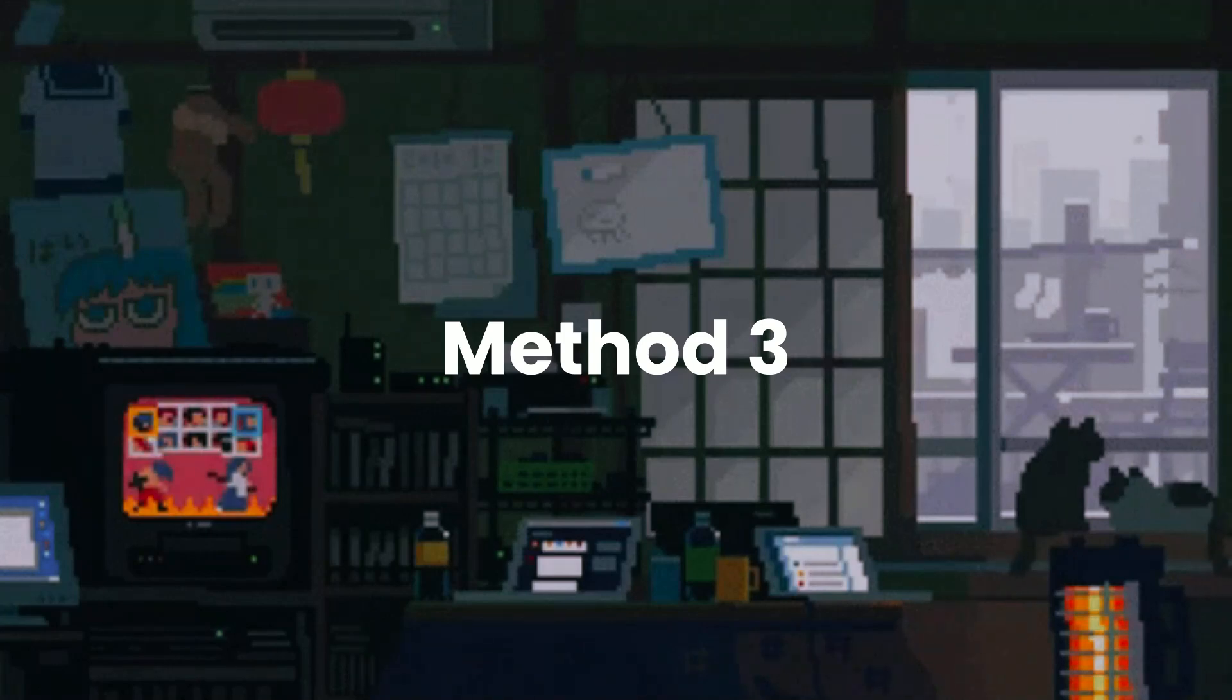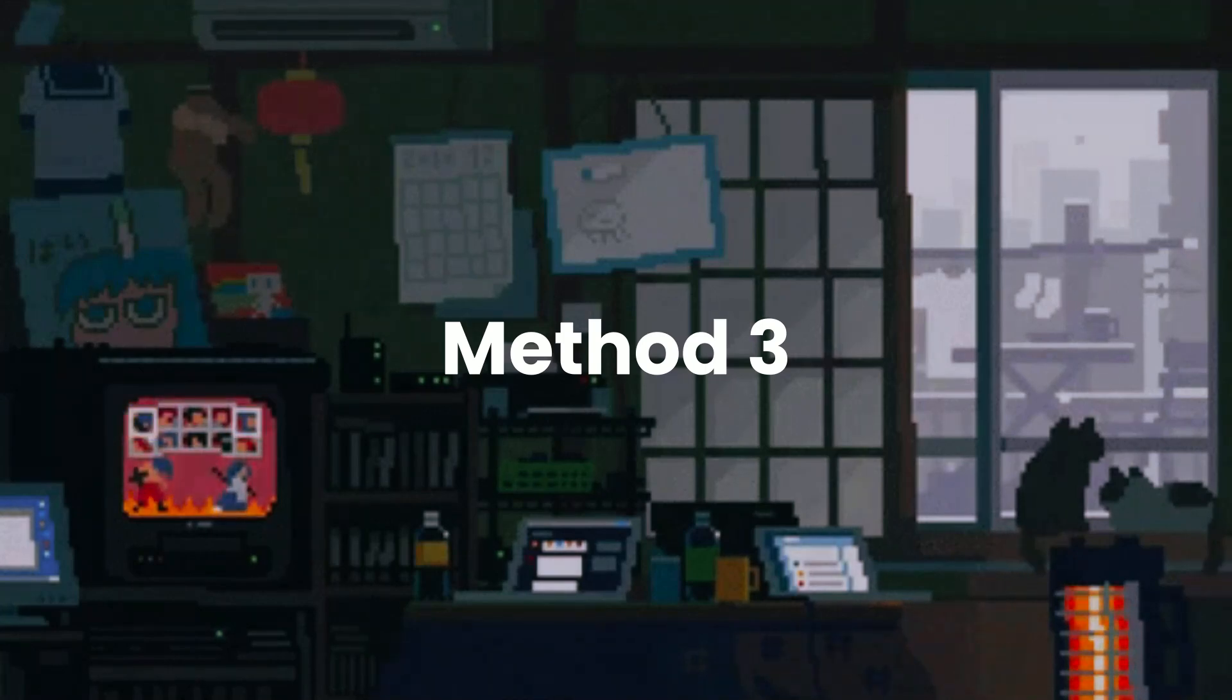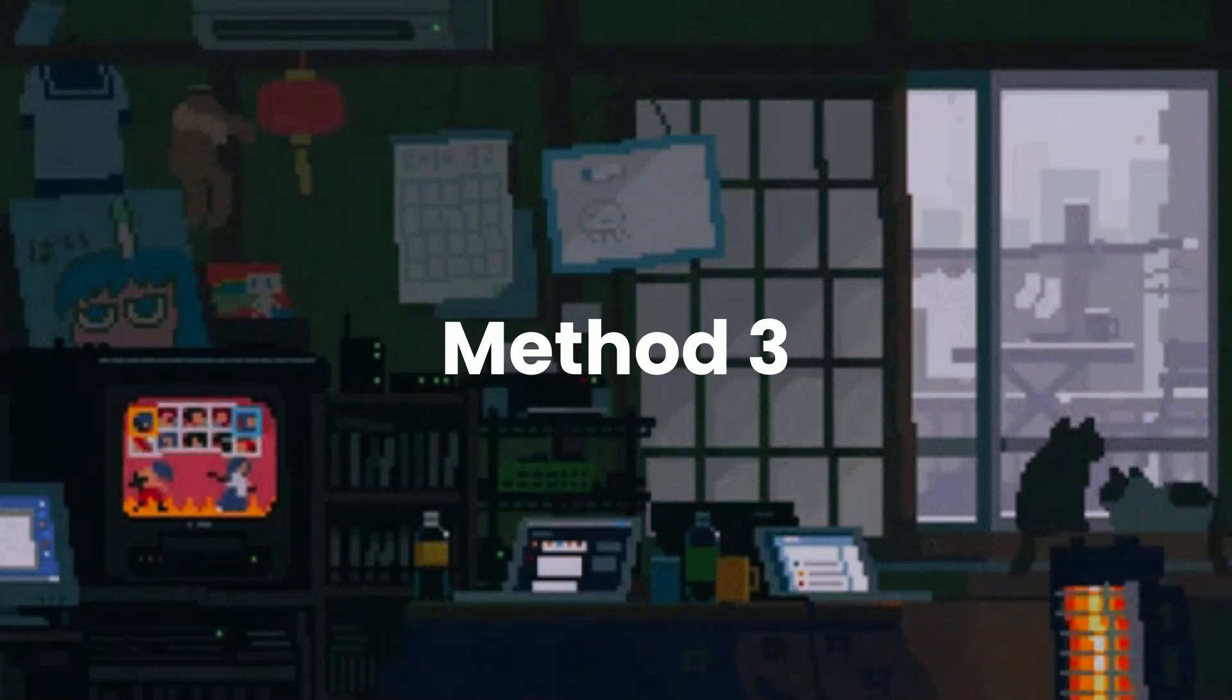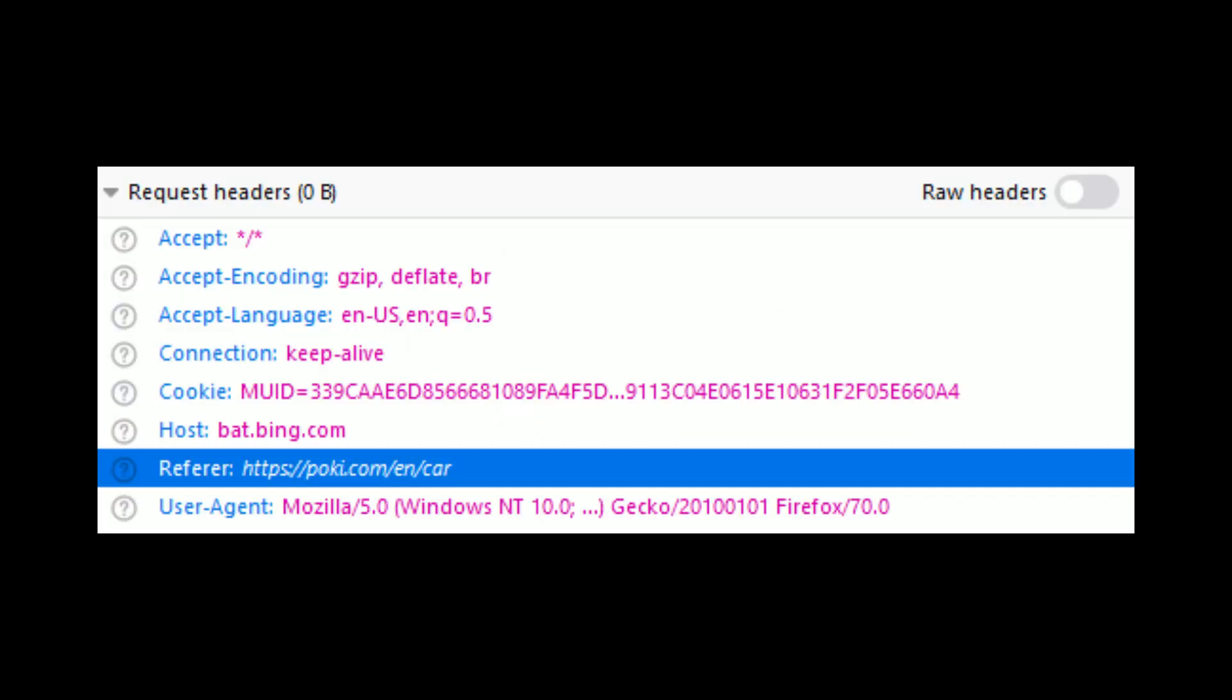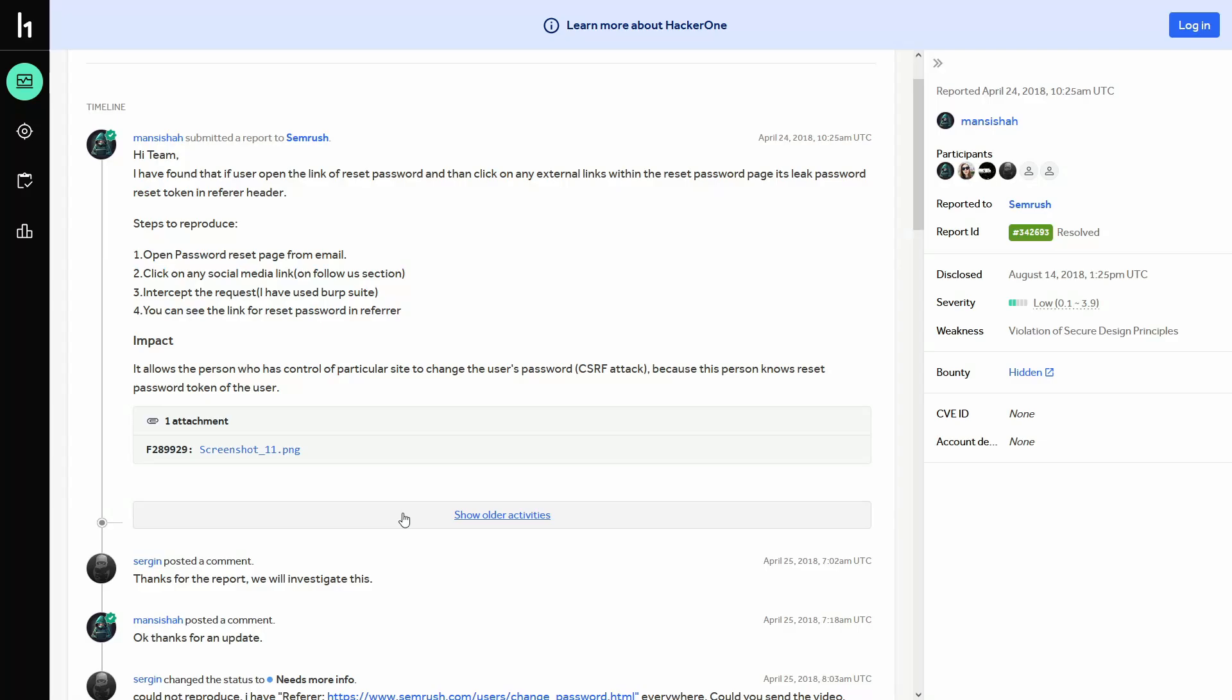Moving to the last method we're going to cover in this video is password reset token leakage via refer header. The refer header tells a website where the request is coming from. So it helps track navigation that can be used for analytic security or debugging.